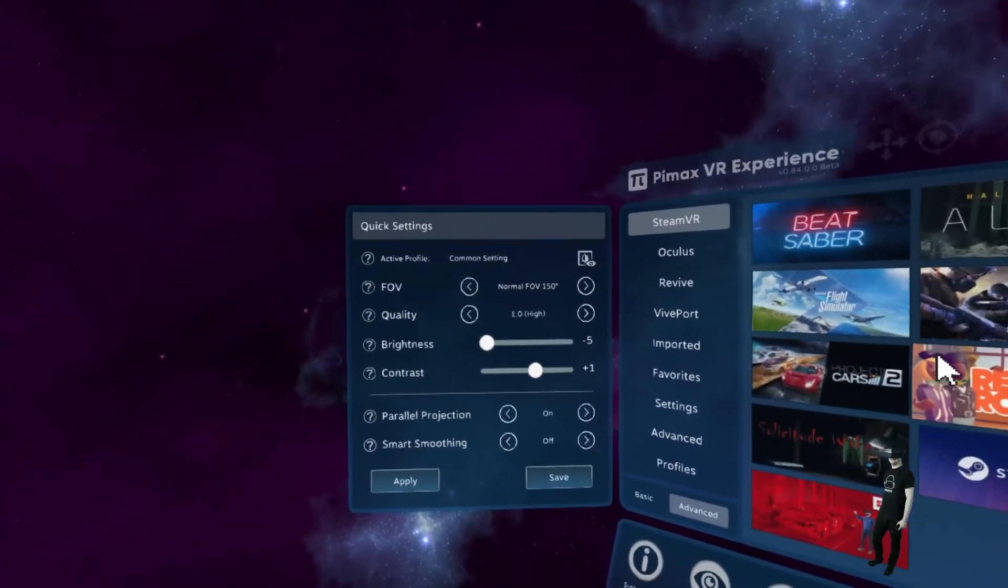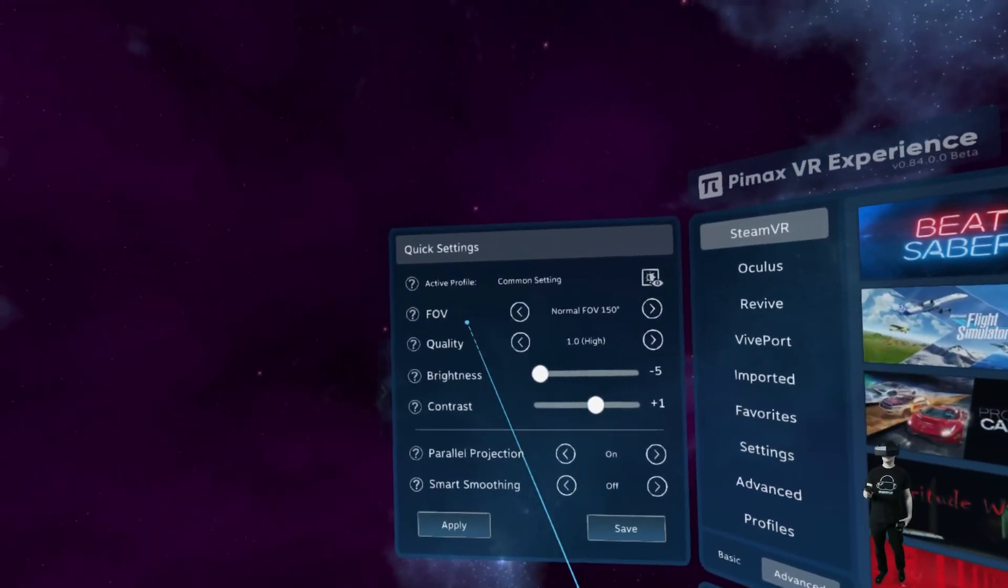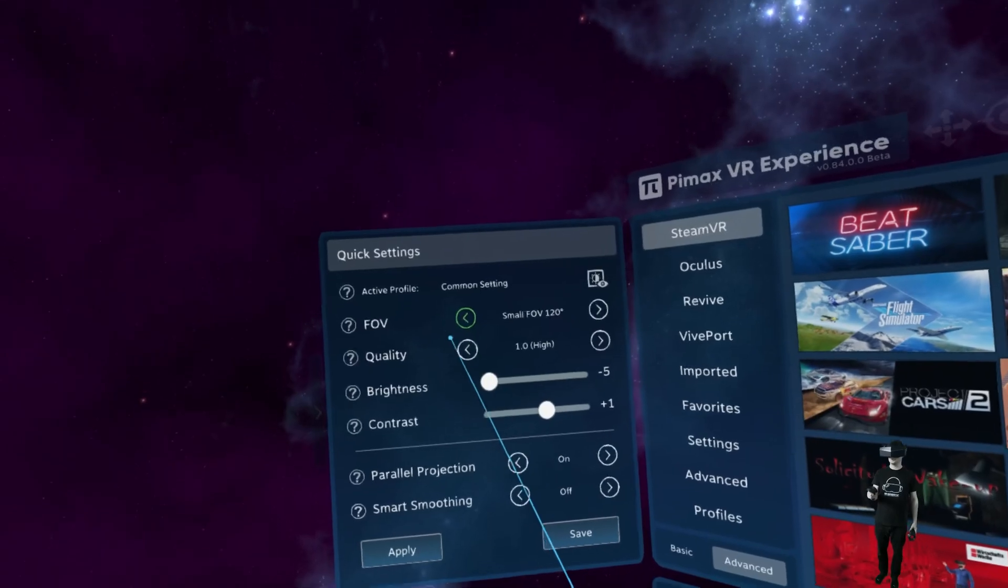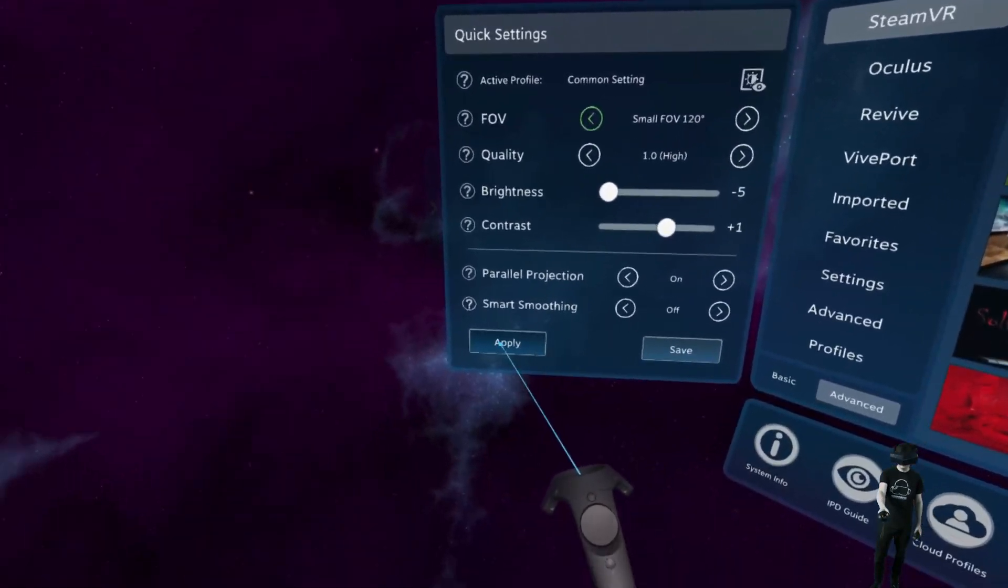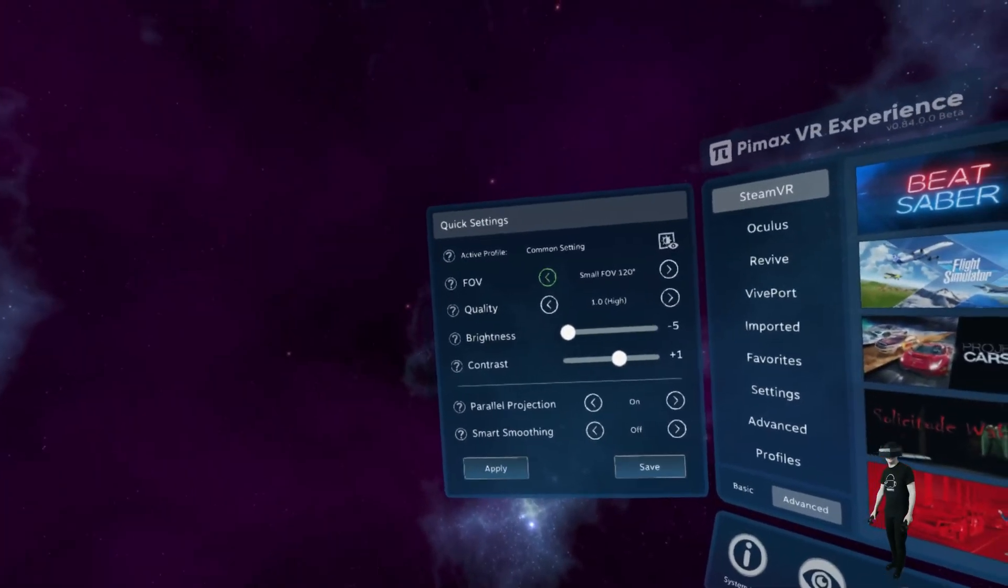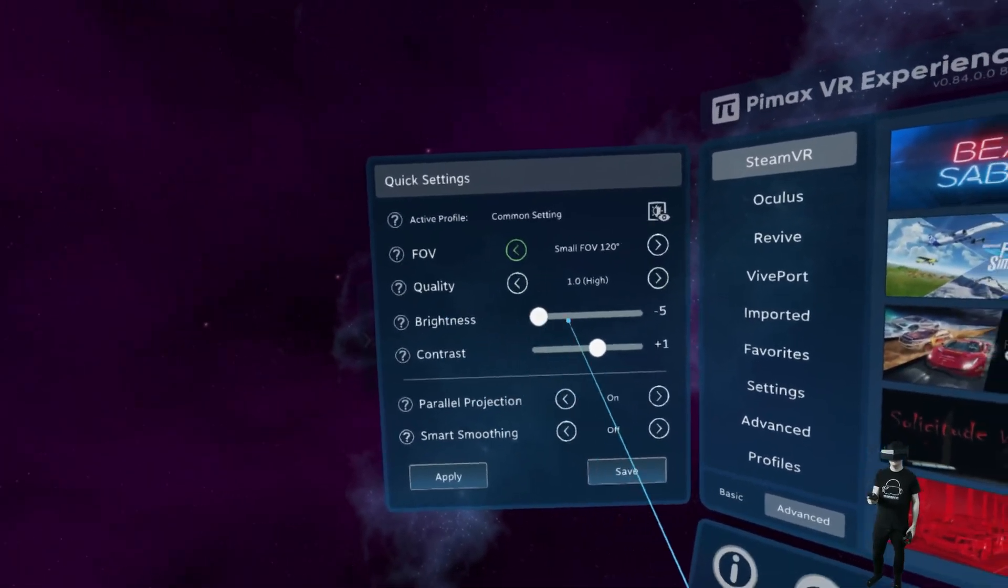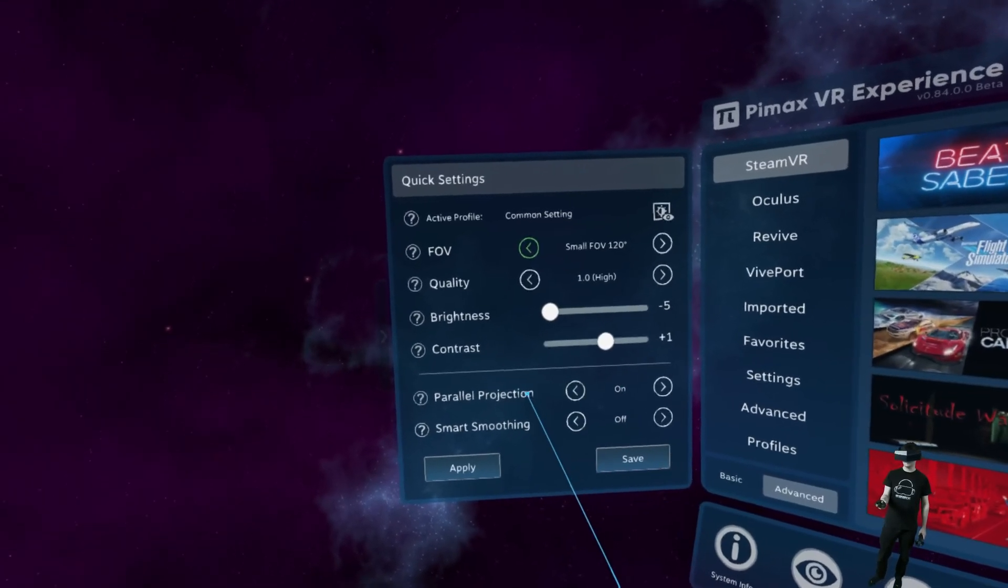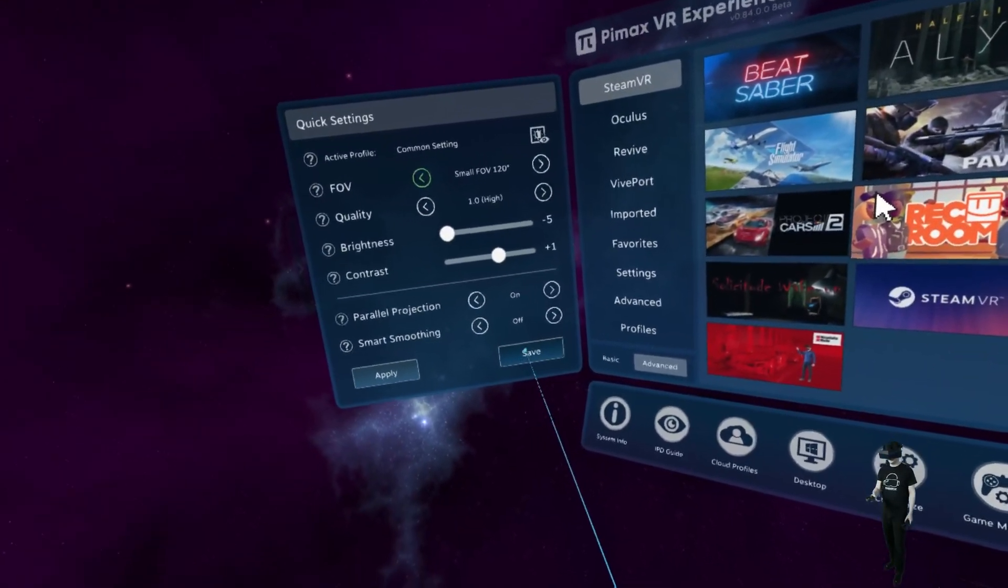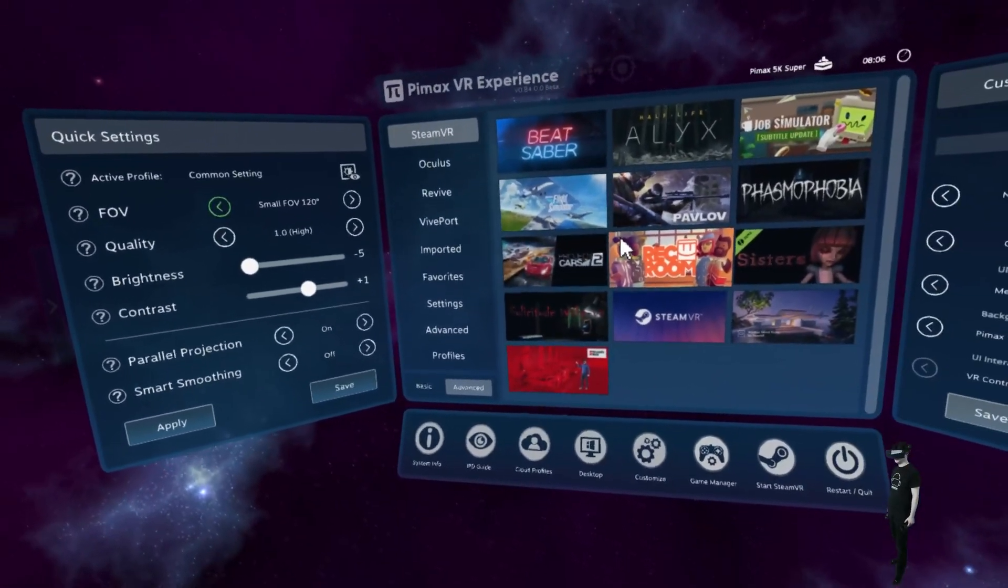Let's go back here. The next settings, we can change the field of view and that happens live. So if I want to change to small field of view, we can just go to apply and it works instantly. Here's the quality, brightness, contrast. We can switch parallel projection and smart smoothing here. Just click on save. And that's awesome.